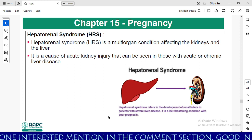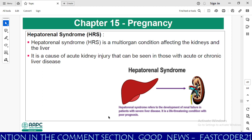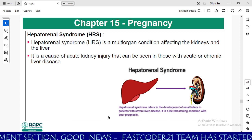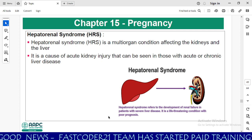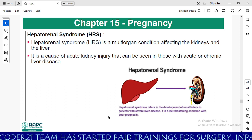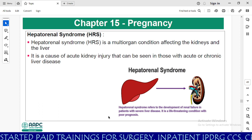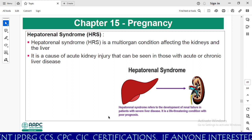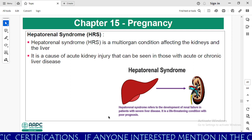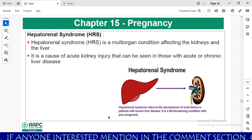Now we will learn about chapter 15, pregnancy. Here we have one new term included: hepatorenal syndrome. If you understand anatomy, hepato means liver and renal means kidney. Hepatorenal syndrome means development of renal failure in patients with severe liver disease. It is a cause of acute kidney injury that can be seen in those with acute or chronic liver diseases.